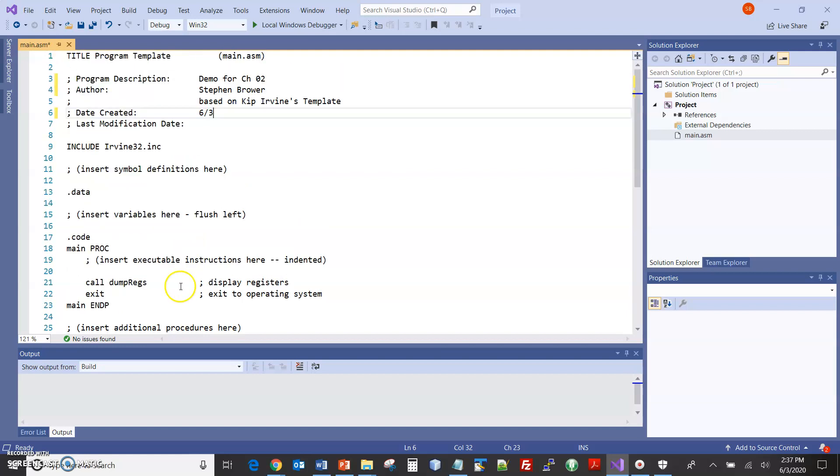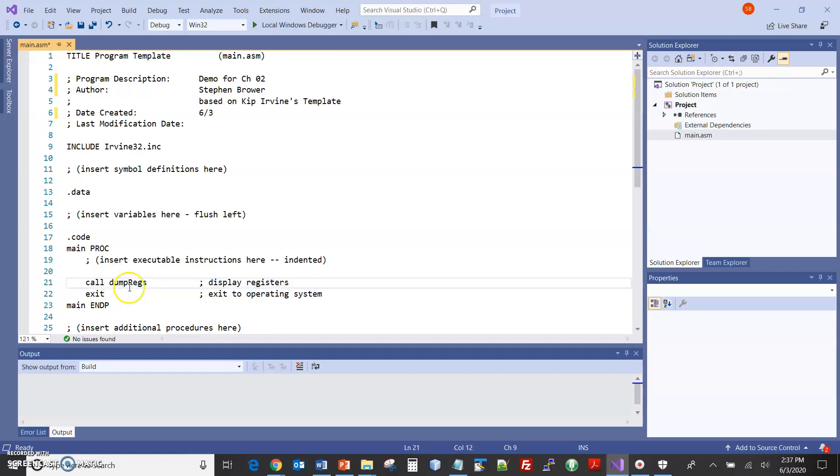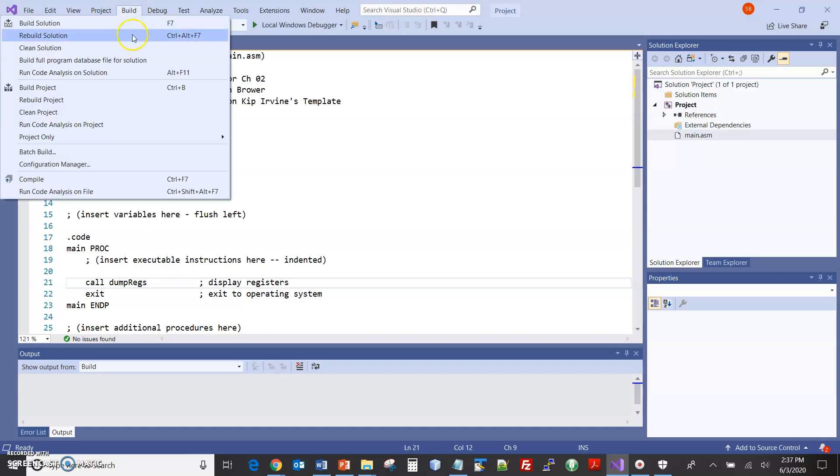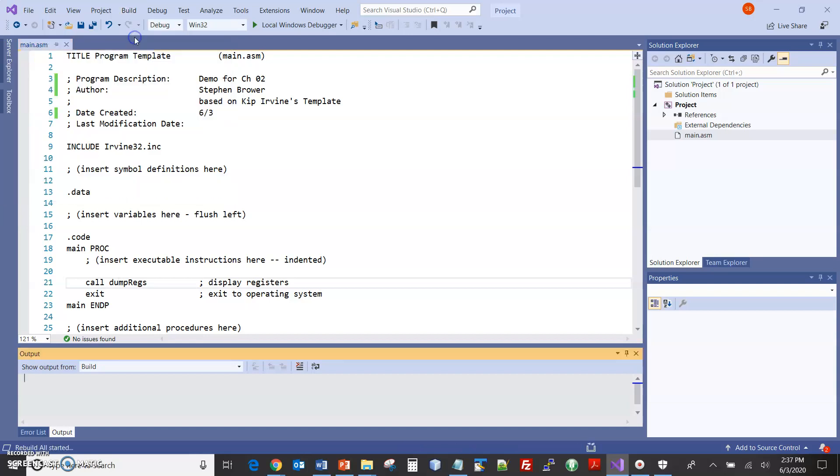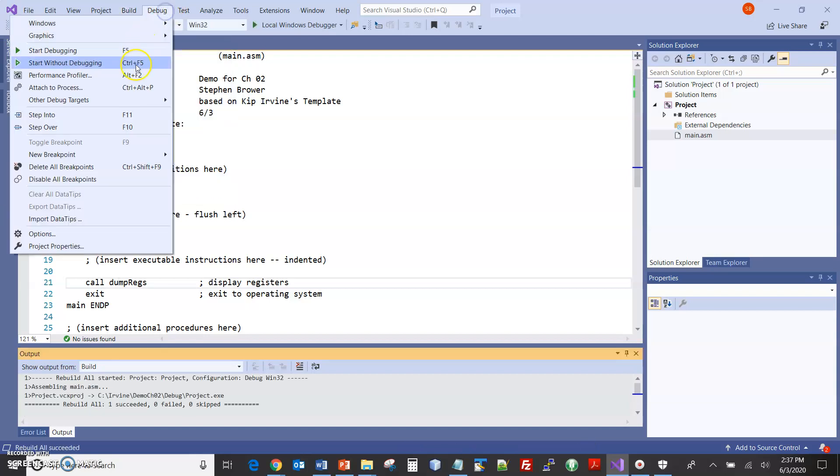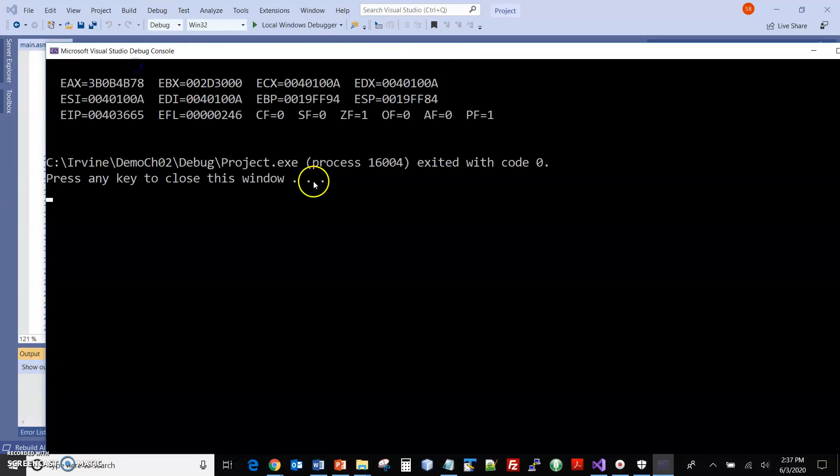Now, one of the things that the template has in it automatically is this call to a procedure that the author wrote, dump regs. And let's do a rebuild solution. Start without debugging.